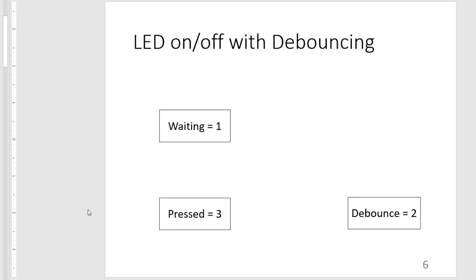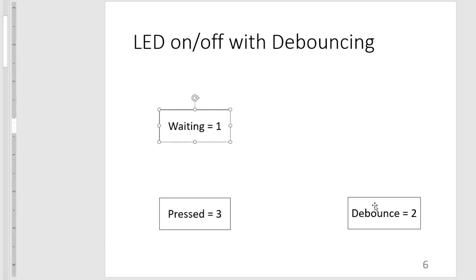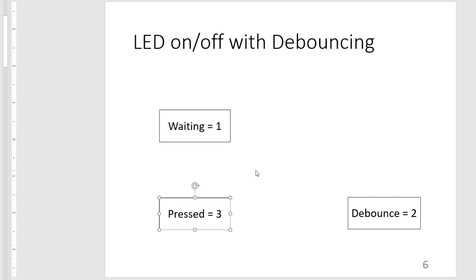So here we have the three states: waiting, debounce, and pressed, labeled one, two, and three.